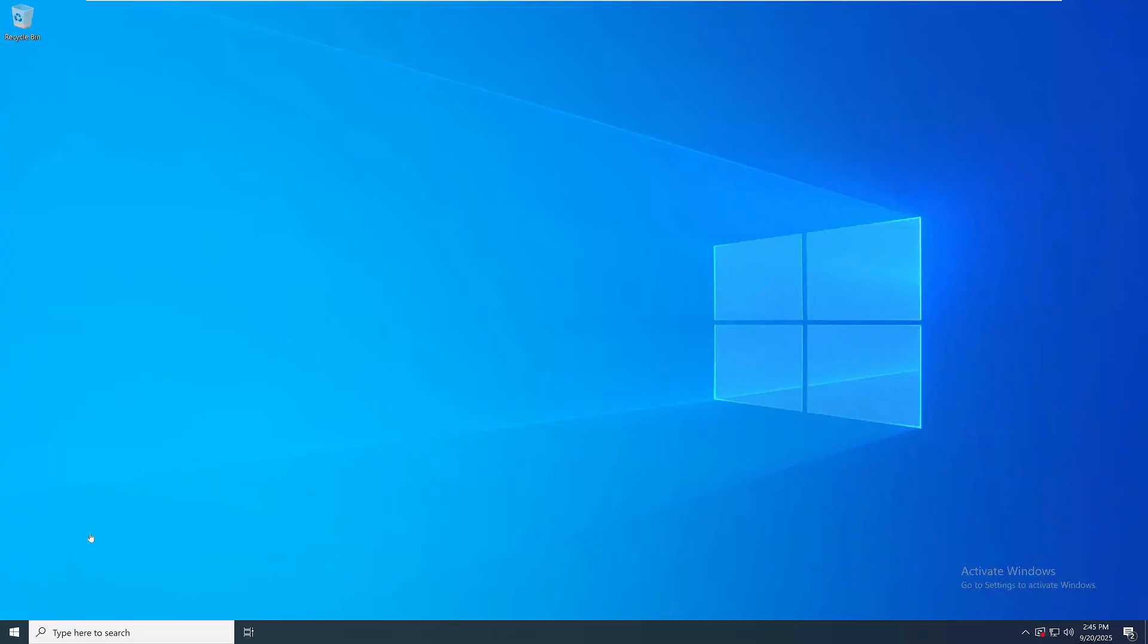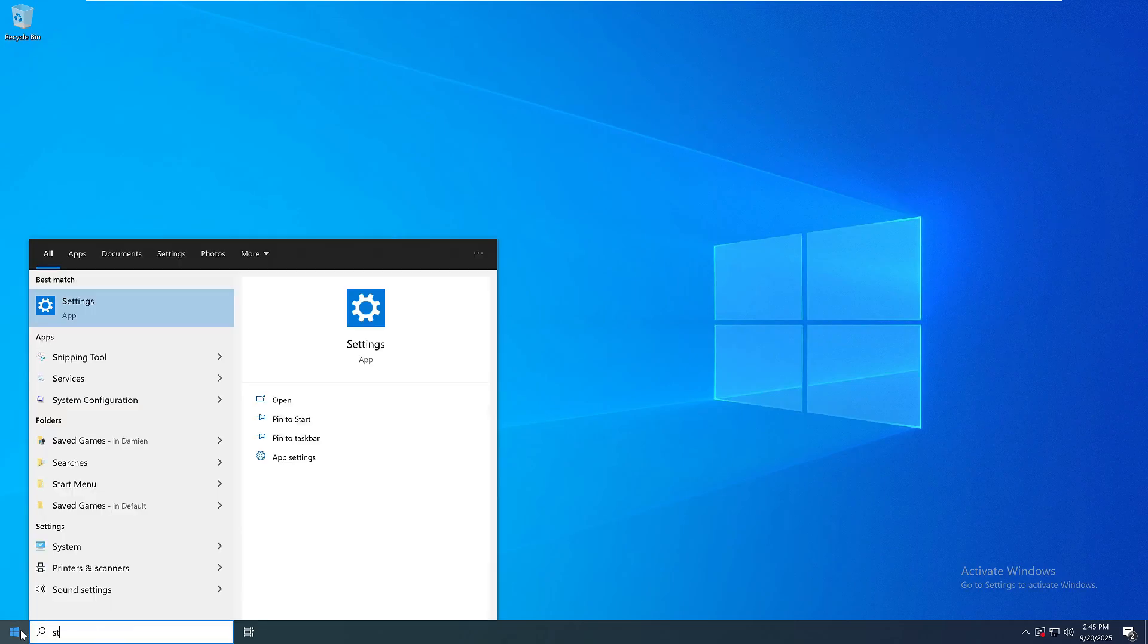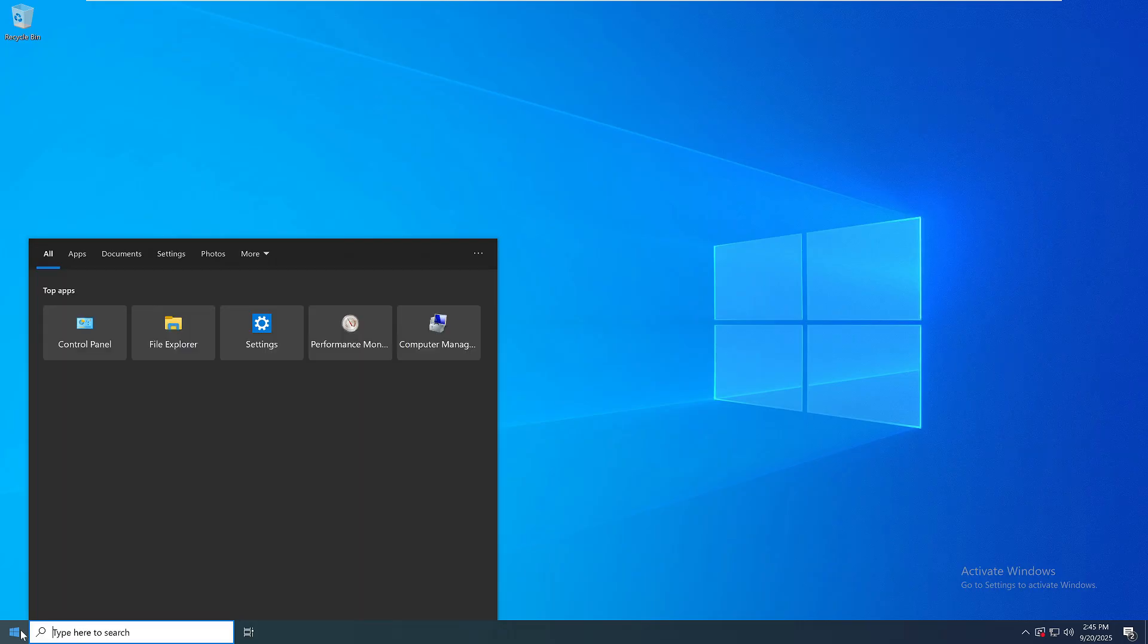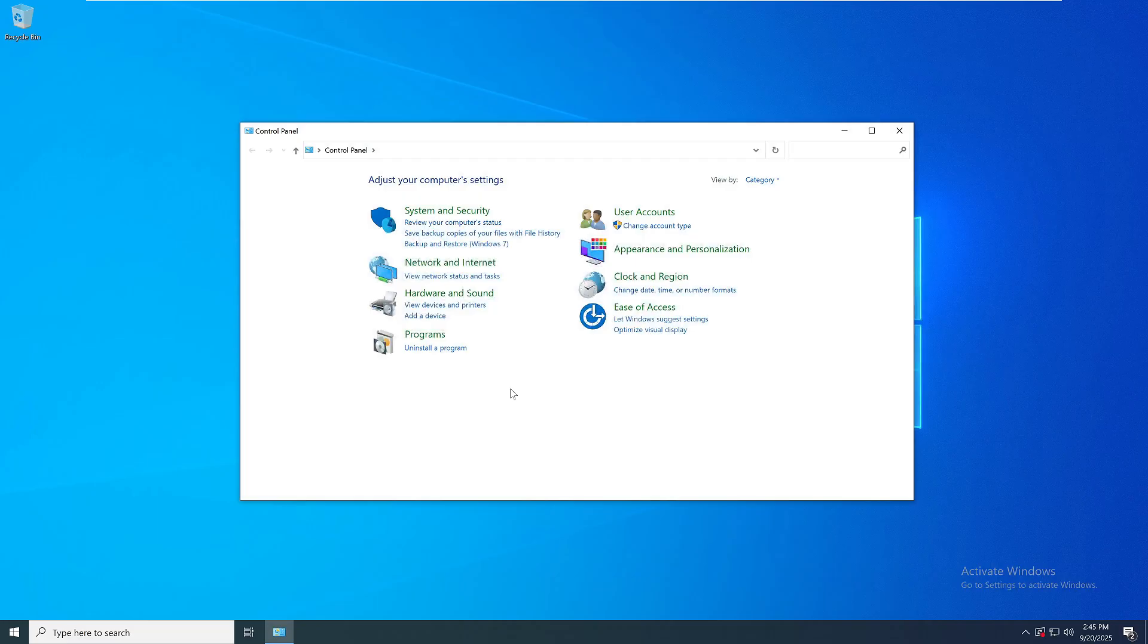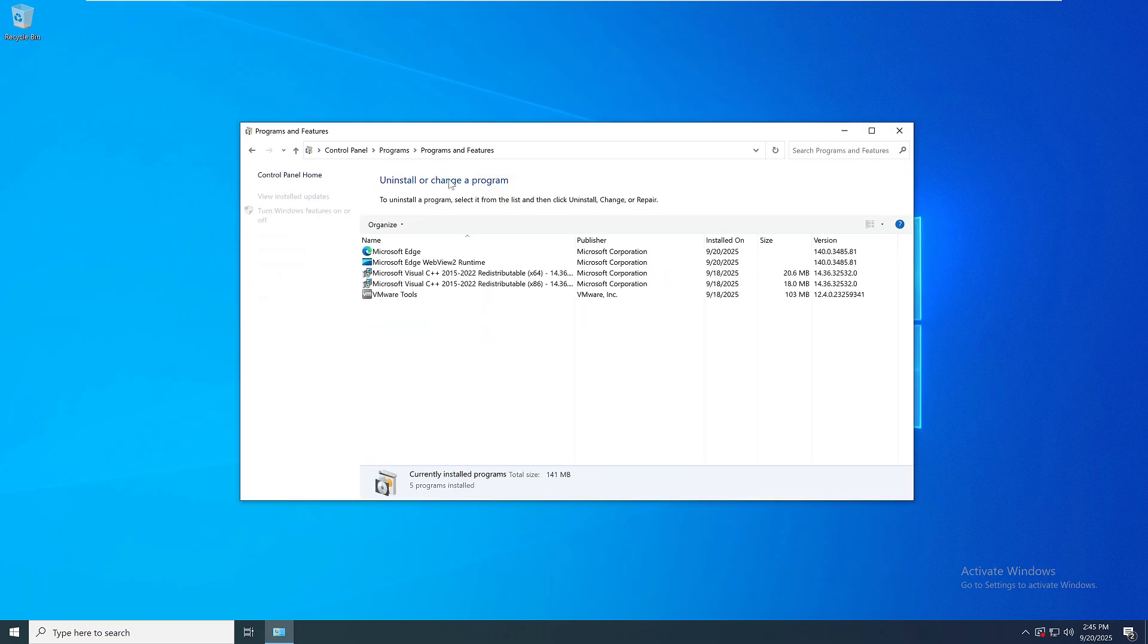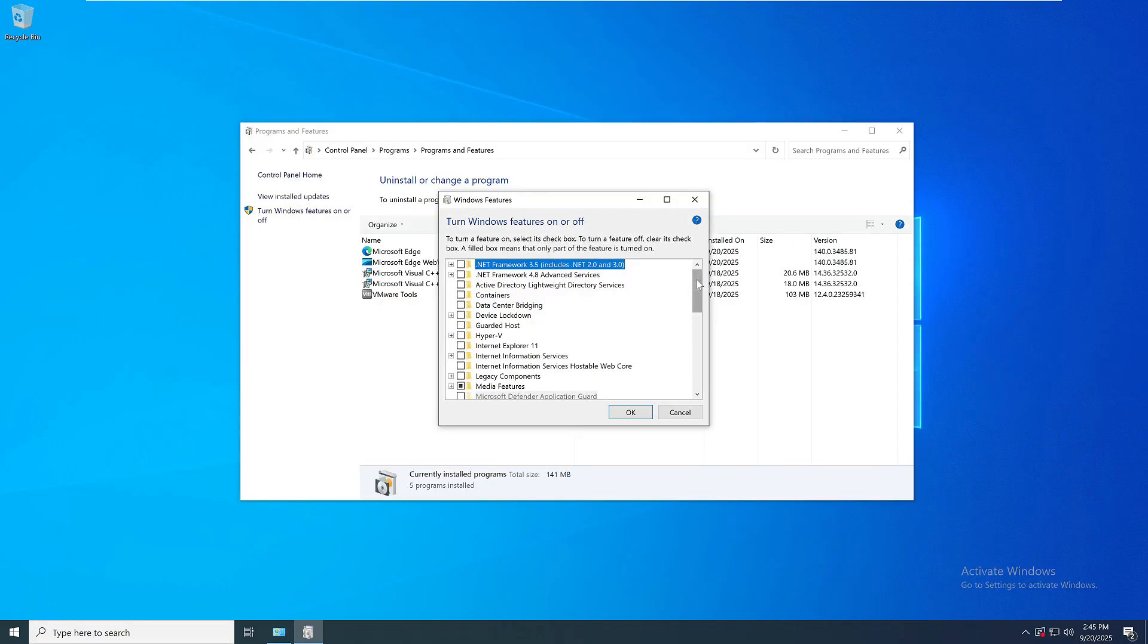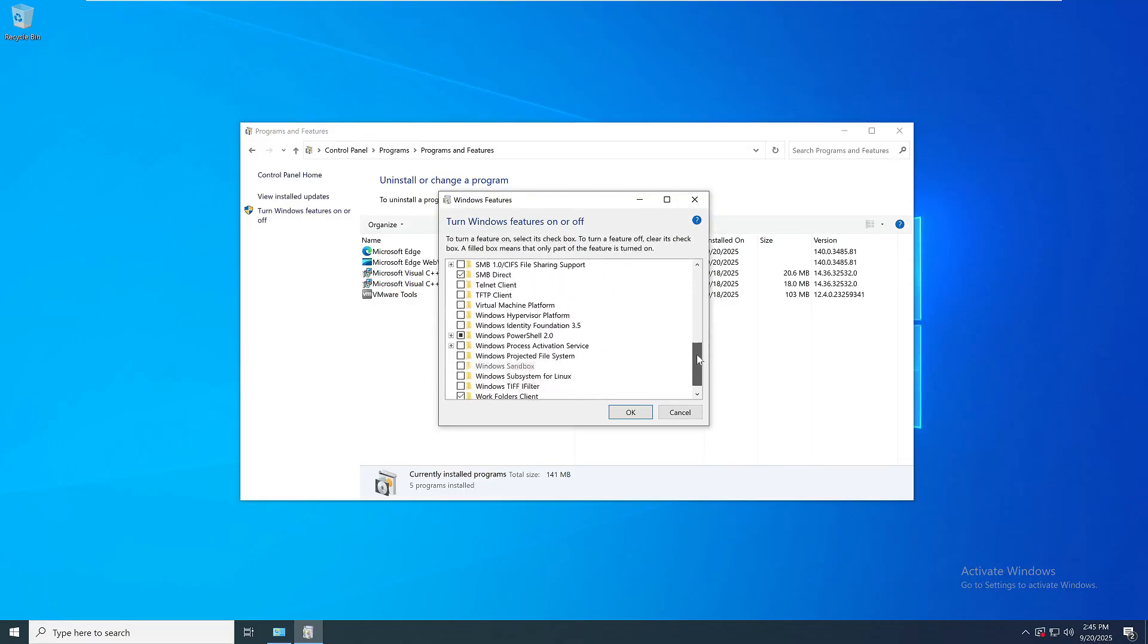Number 8. Missing Microsoft Store and built-in apps. LTSC deliberately removes most modern apps: Microsoft Store, Cortana, photos, mail, calendar, even sticky notes. If you rely on these, they're gone. You'll have to sideload software manually or use classic Win32 installers. This is by design because LTSC targets locked down machines running one app. This is a huge shift for home users who expect out-of-the-box functionality.